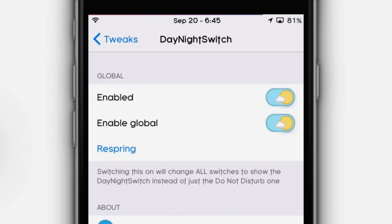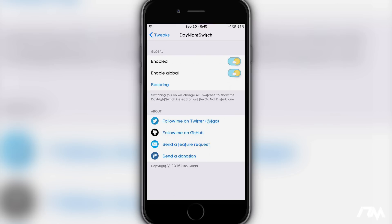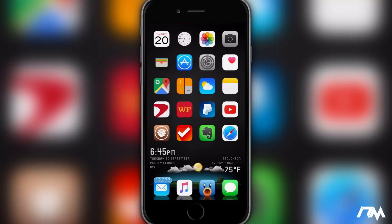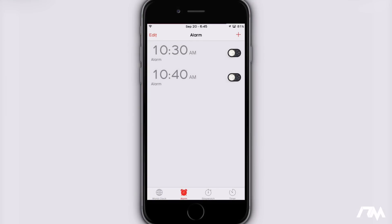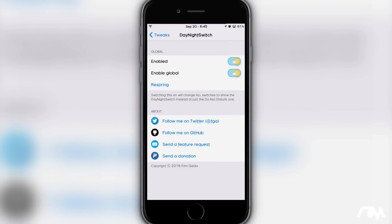So you have 'Enabled' and then 'Enabled Global'. The global option means it will take effect within all applications on your device. So if we go into the Clock app, as you guys can see, Day Night Switch is working here — I can toggle on my alarms and the tweak is working. That's what the global option is: to use it throughout your device. The first option is for just within your Settings application.